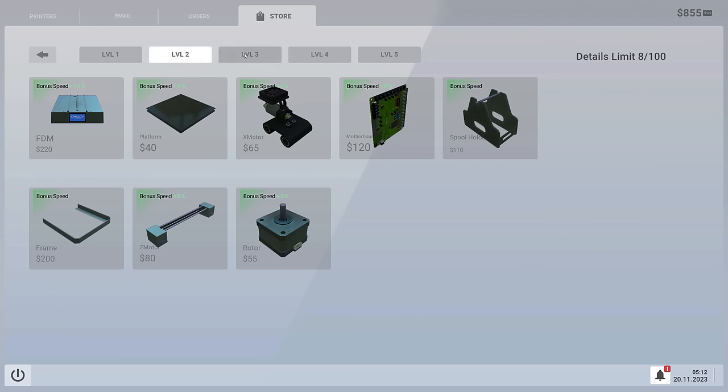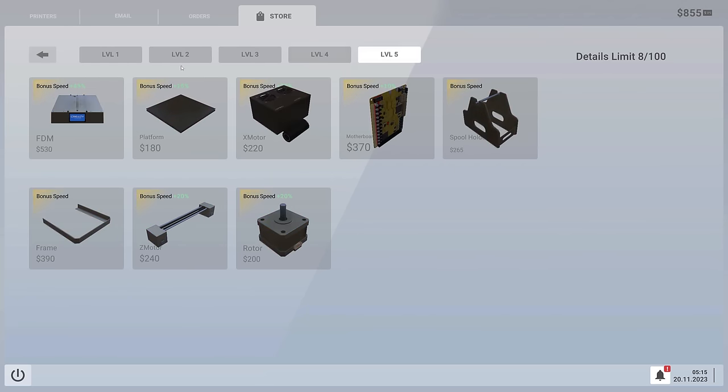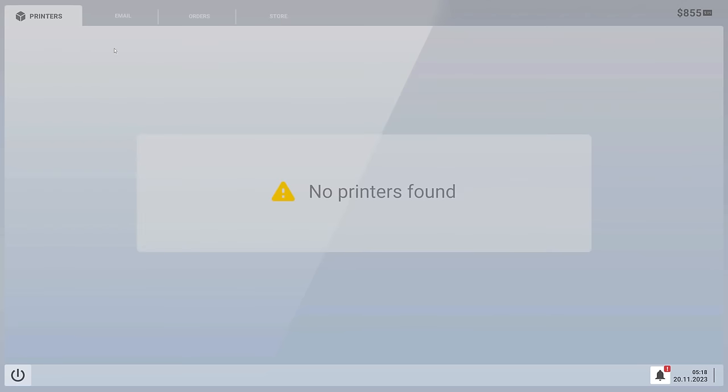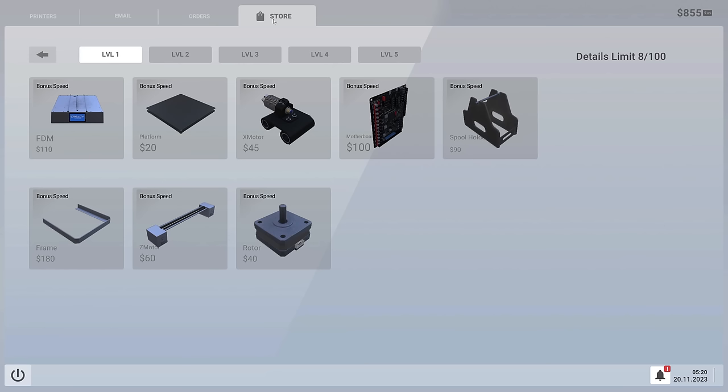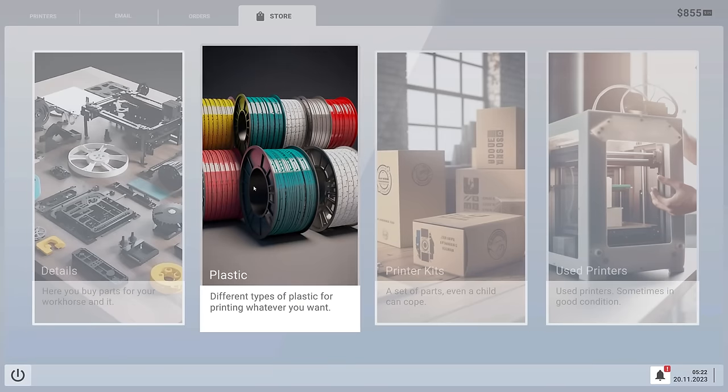And be forever awesome. That looks like we got level two, level three, level four, level five. Nice. Also, printers, nope, nope, nope, stool. That's what we need, stool.